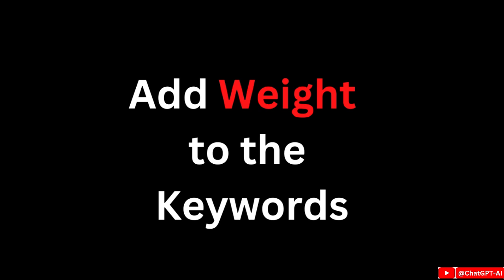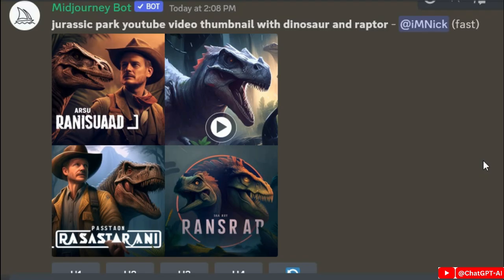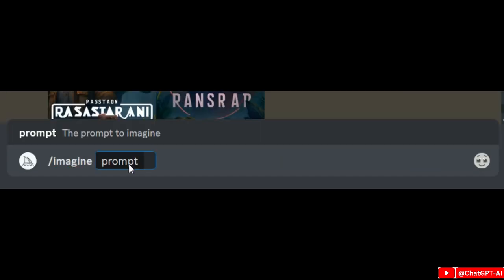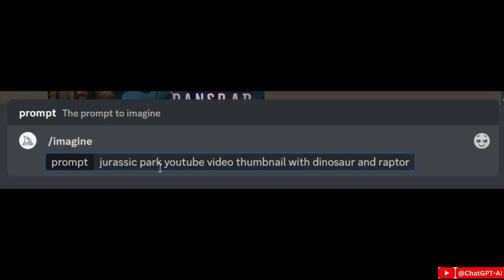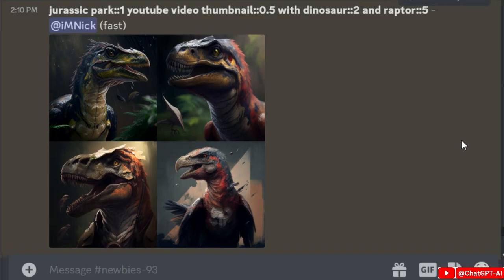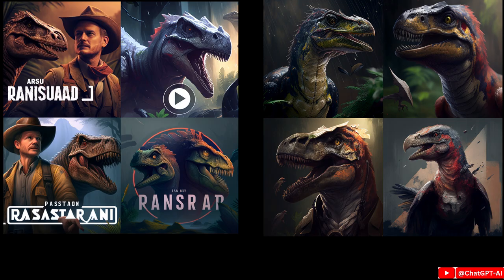Next is adding weight to keywords. When I write a standard prompt, Midjourney generates these images. But I can specify priorities by giving weight to specific keywords — add two colons and give the Raptor a weight of 5, and add different weights for other keywords. The resulting images are more focused on Raptor and other keywords are de-emphasized. Both images use the same prompt, but the image on the right has weighted keywords.